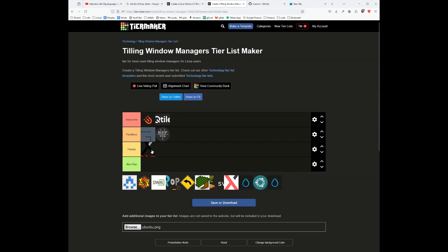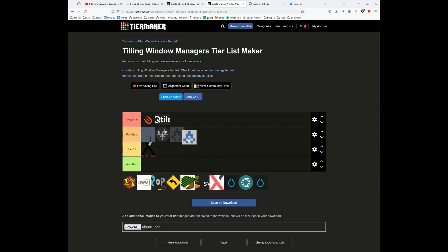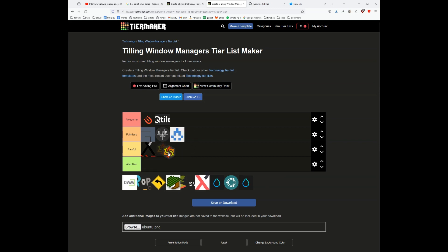Which one is this? River. I think it's a pointless window manager. Wayland is also a pointless window manager.